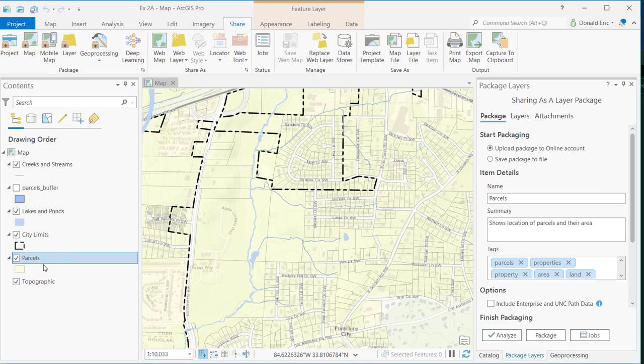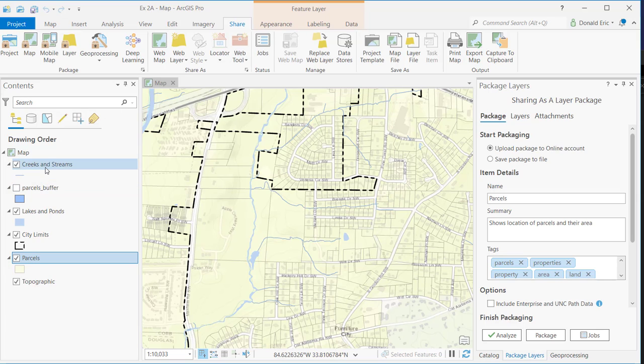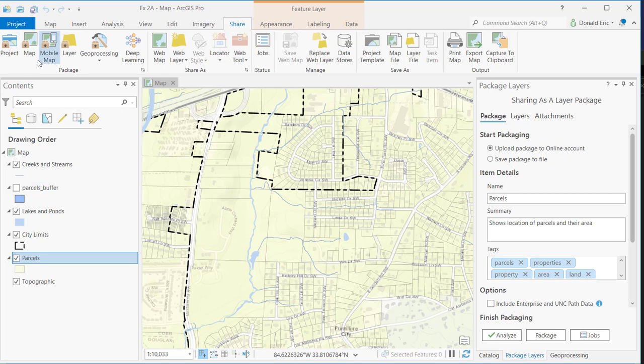A layer package involves a single layer of information. A map package would take an entire map. In this particular case, they've got several layers here and a base map. It's going to bundle all of that up into a single map package file, including the data for all these layers, the symbology for the layers, and any other properties for those layers. All that information is going to get packaged up into the map file.